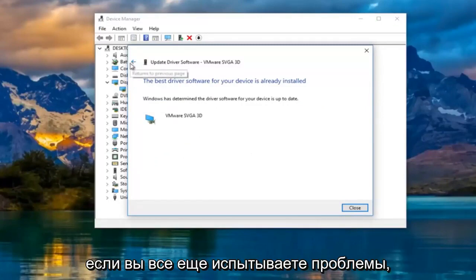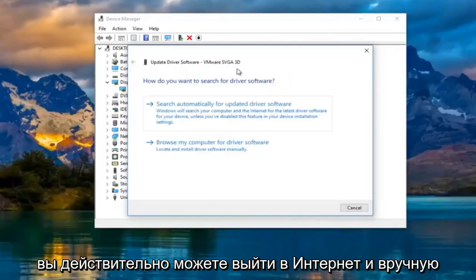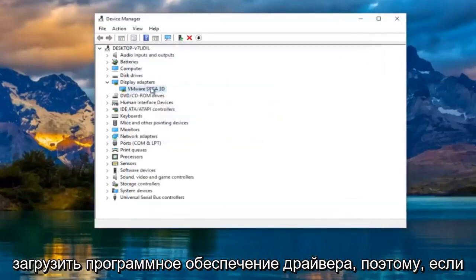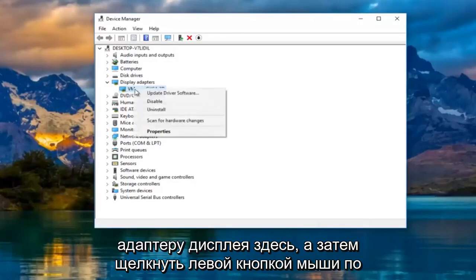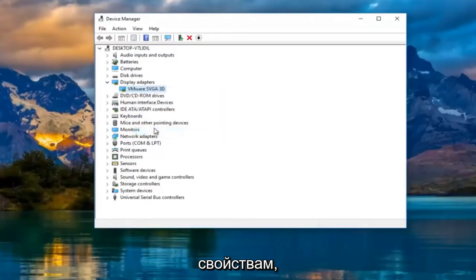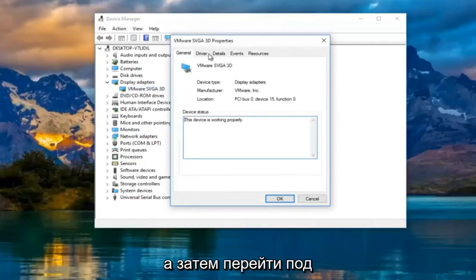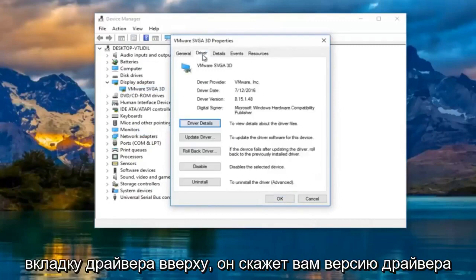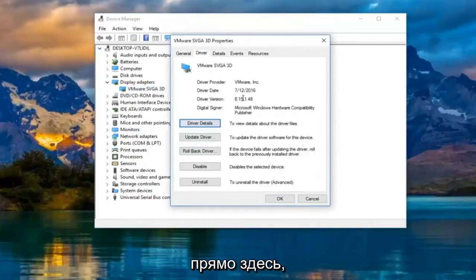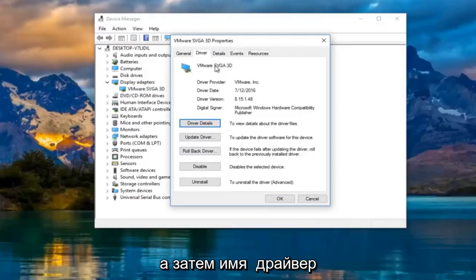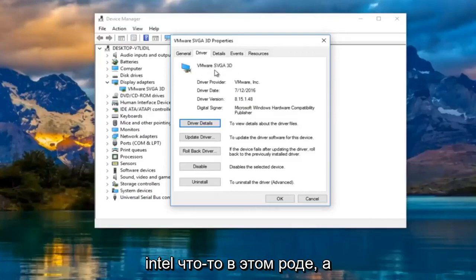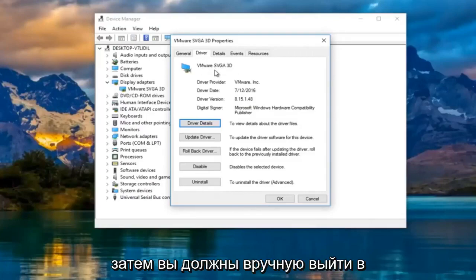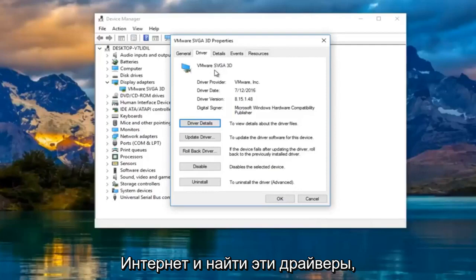If you're still experiencing problems, you can actually go online and manually download the driver software. To do that, right-click on the display adapter and left-click on Properties, then go underneath the Driver tab at the top. It'll tell you the driver version and the name of the driver — in most cases it should say Nvidia, AMD, Intel, or something along those lines.